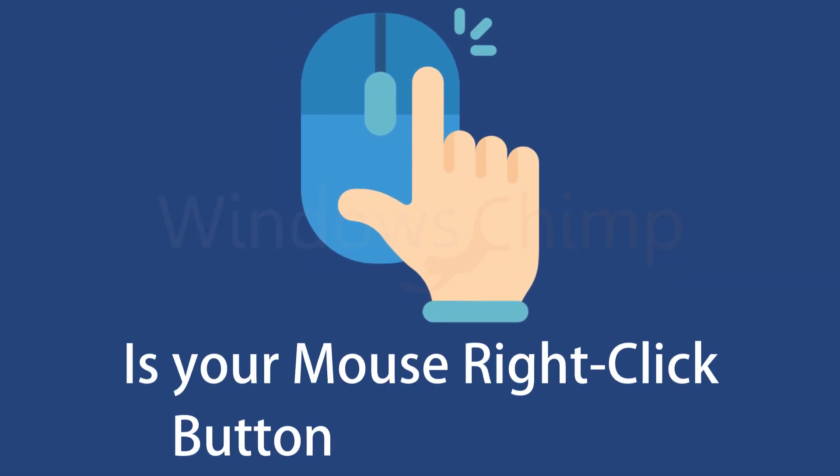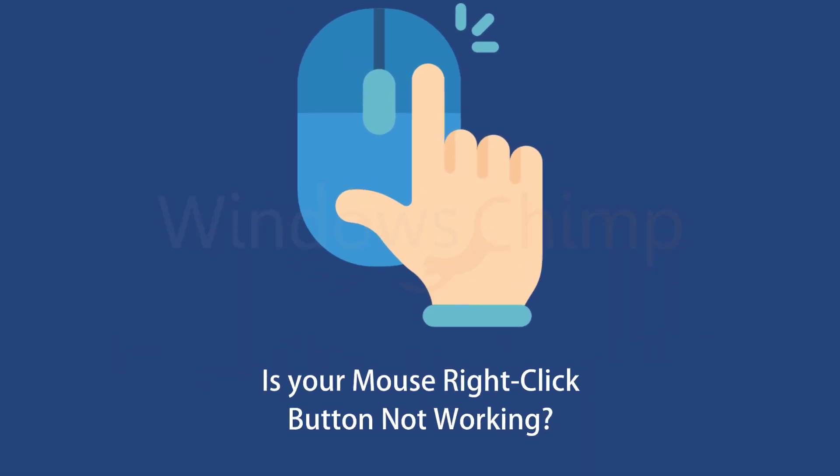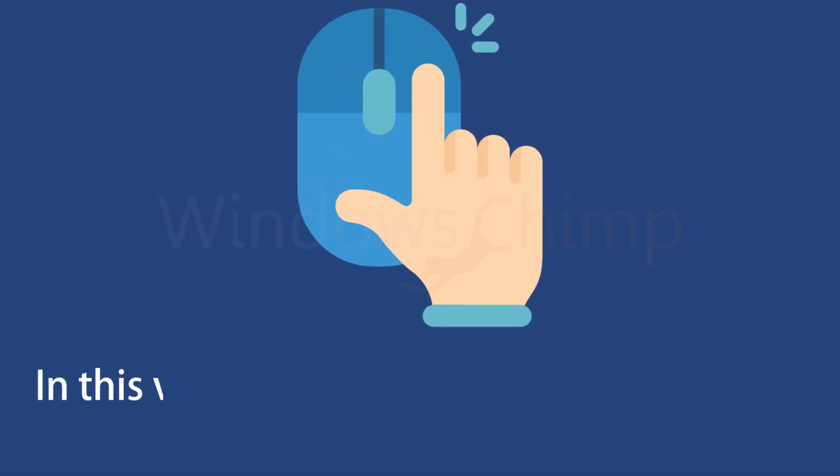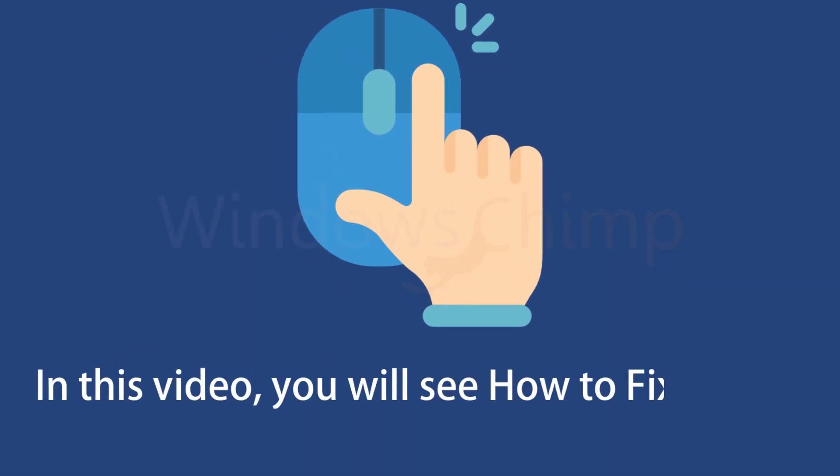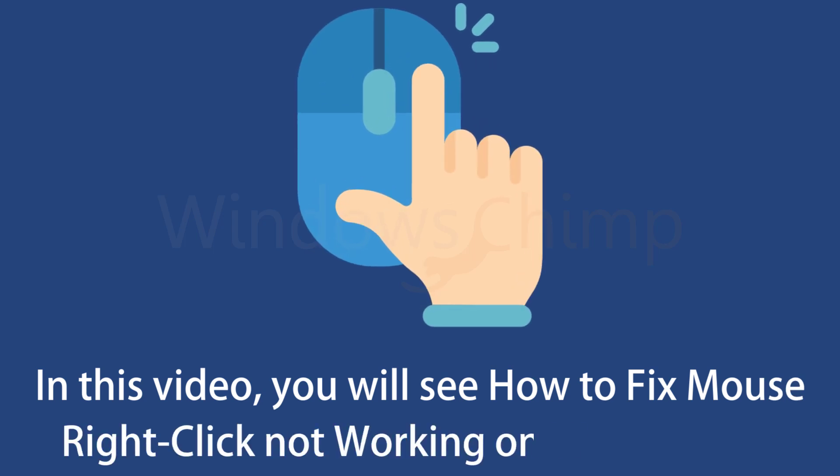Is your mouse right-click button not working? In this video, you will see how to fix the mouse right-click not working error on Windows 10.